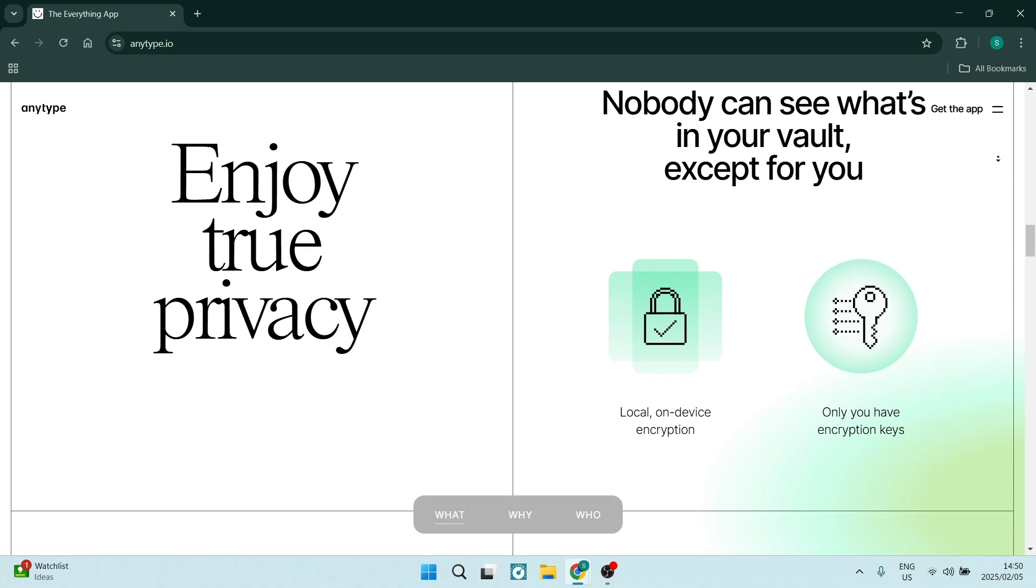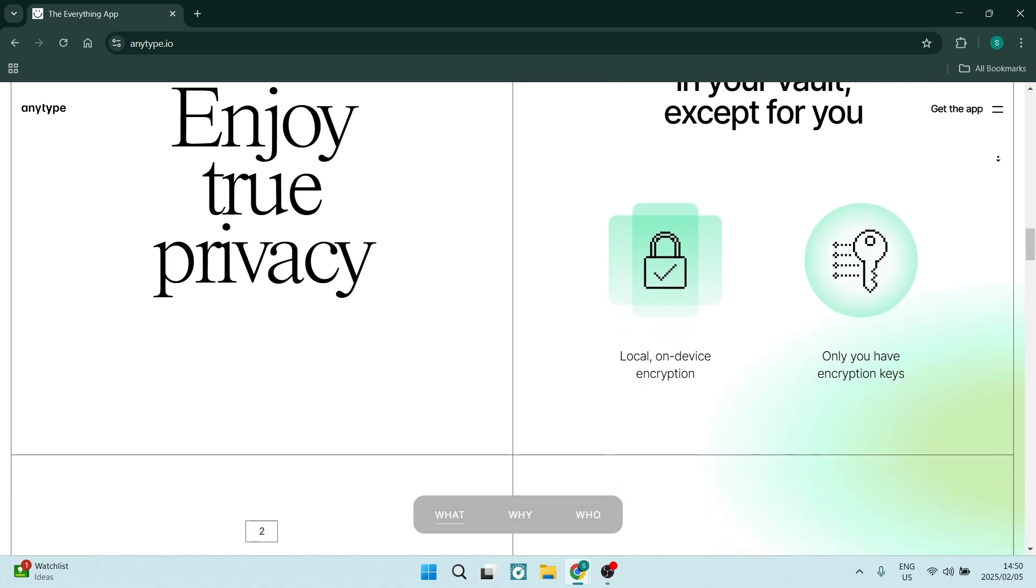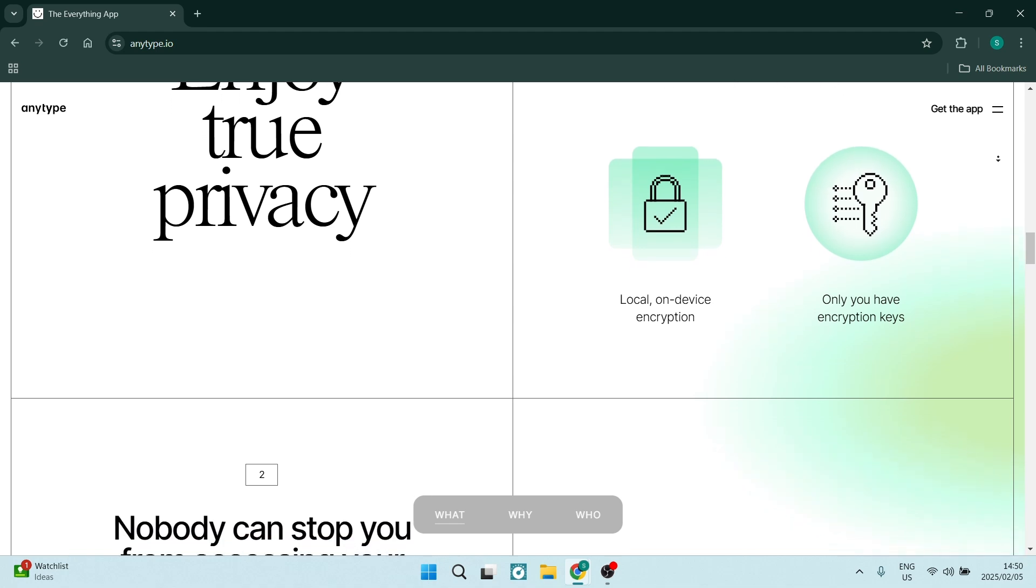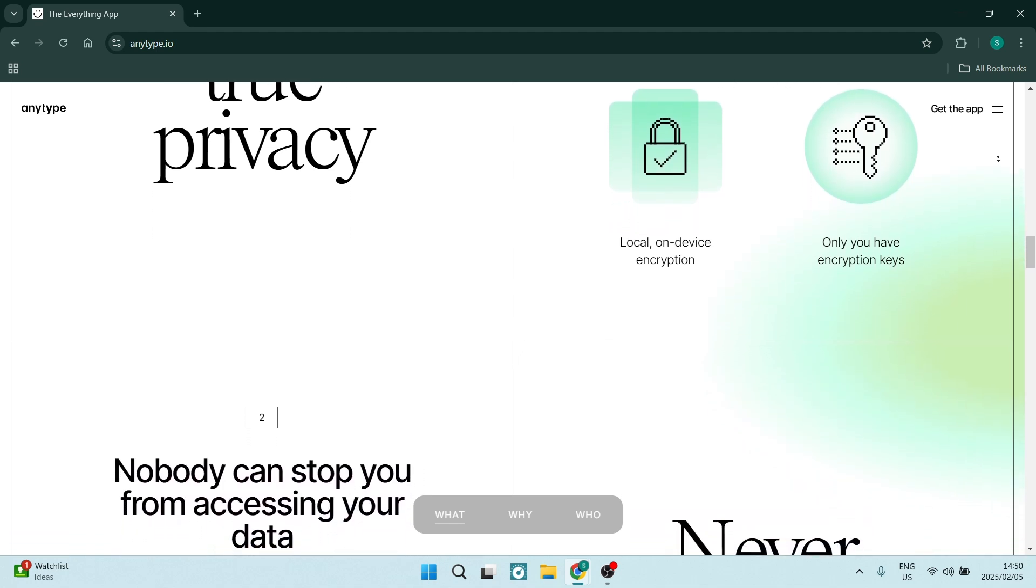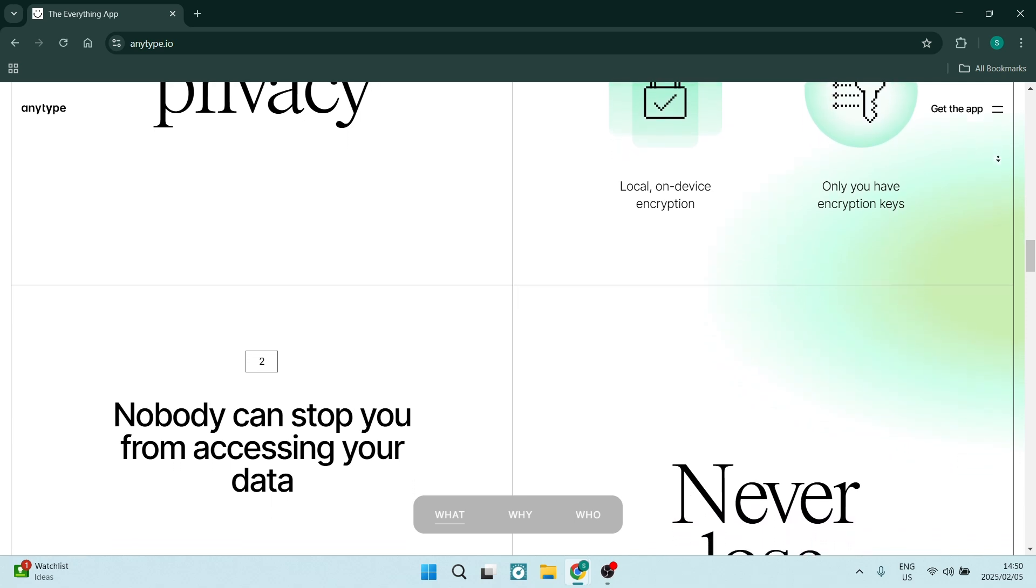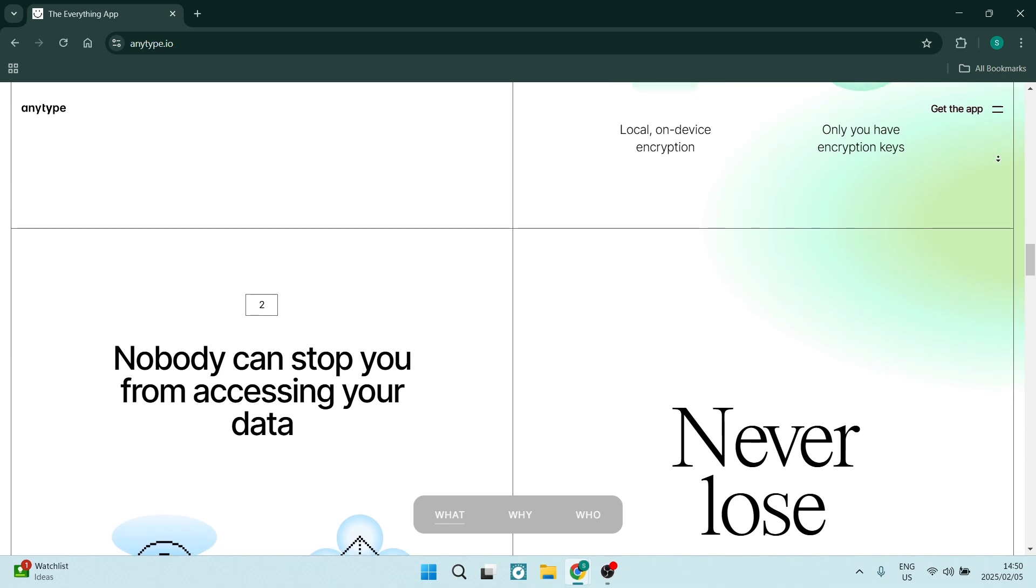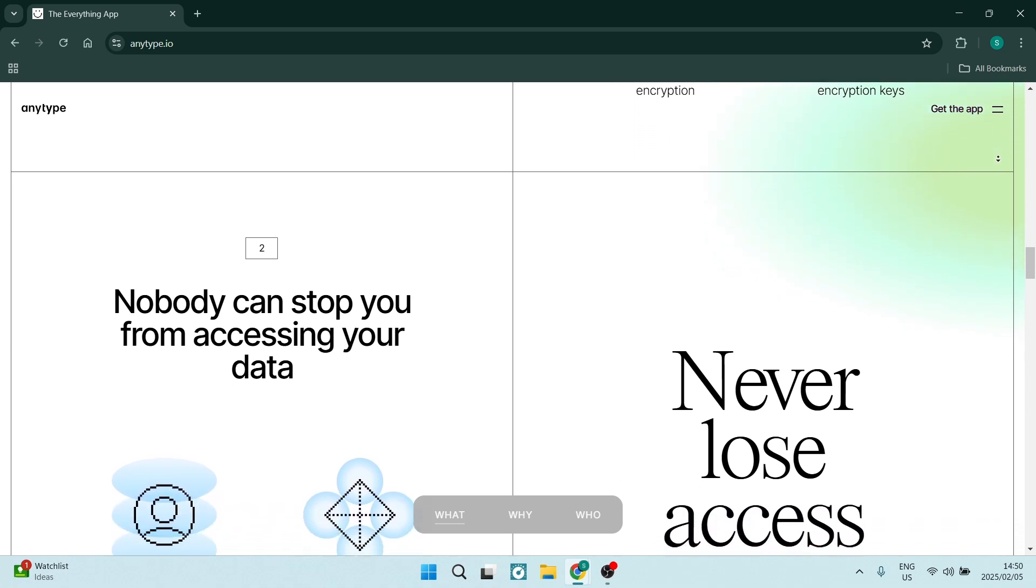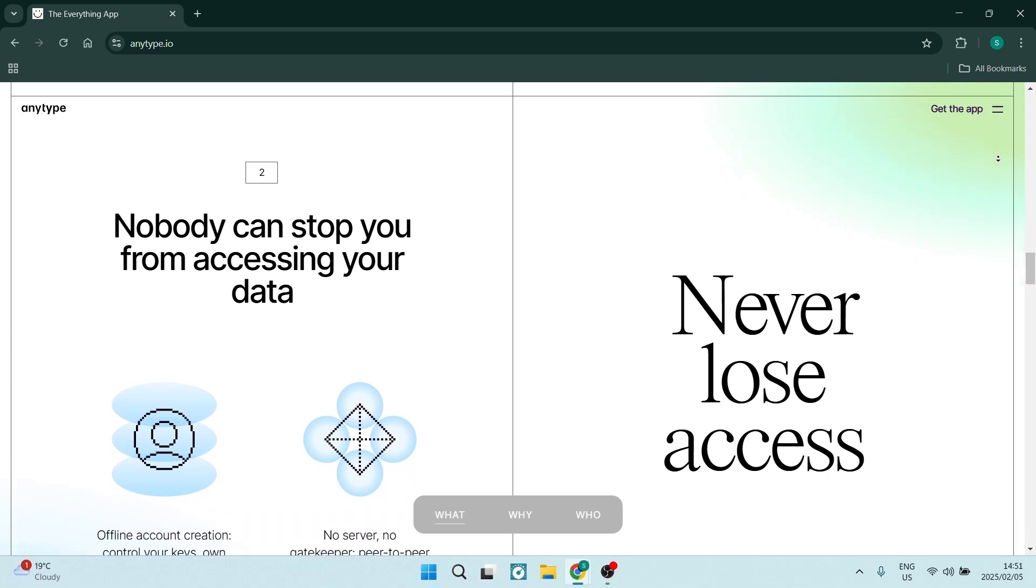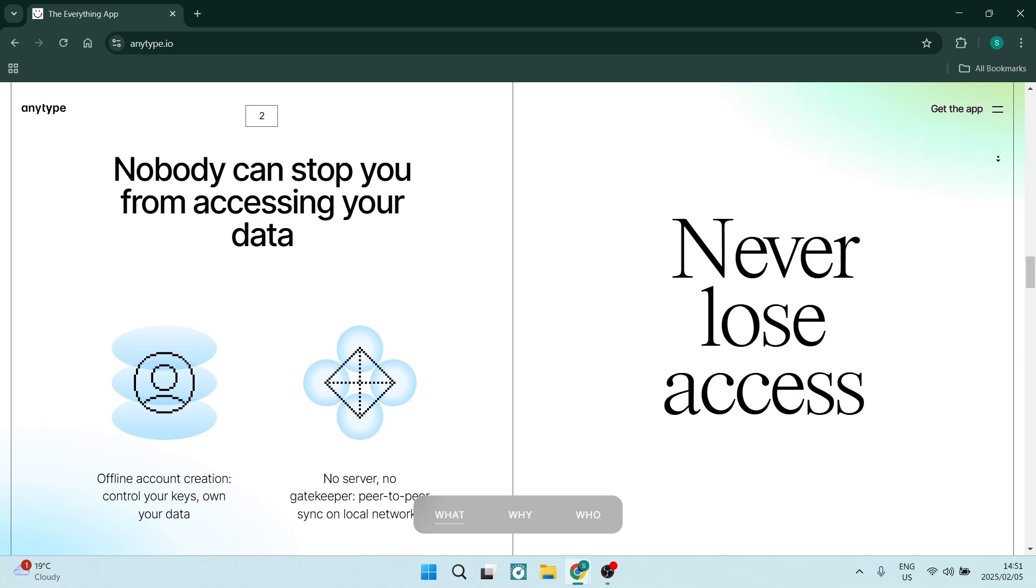Let's have a look at AnyType's drawbacks. As a relatively new tool, AnyType may have fewer third party integrations compared to more established platforms. This could limit the functionality slightly. Also, with a smaller user base, finding community support and resources may be challenging. This could slow down the learning process and hinder the troubleshooting of issues.